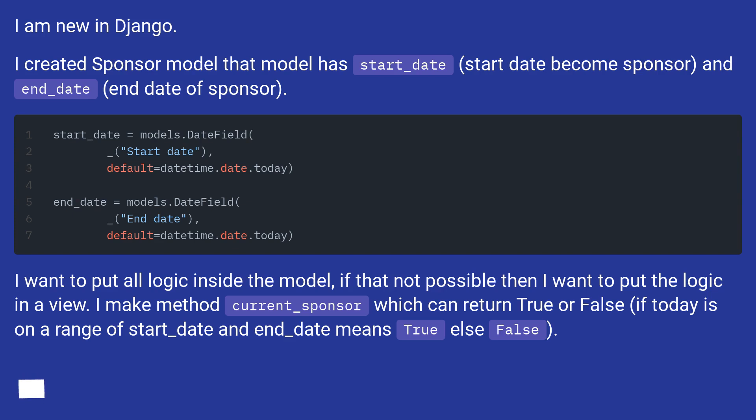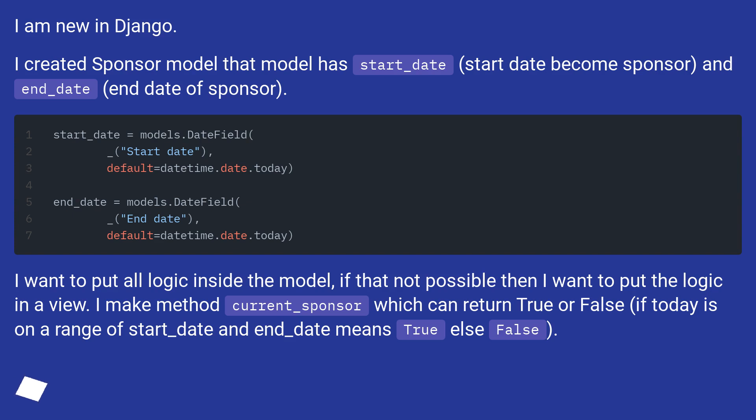I want to put all logic inside the model, if that's not possible then I want to put the logic in a view. I made a method current_sponsor which can return True or False if today is in a range of start_date and end_date means True else False.